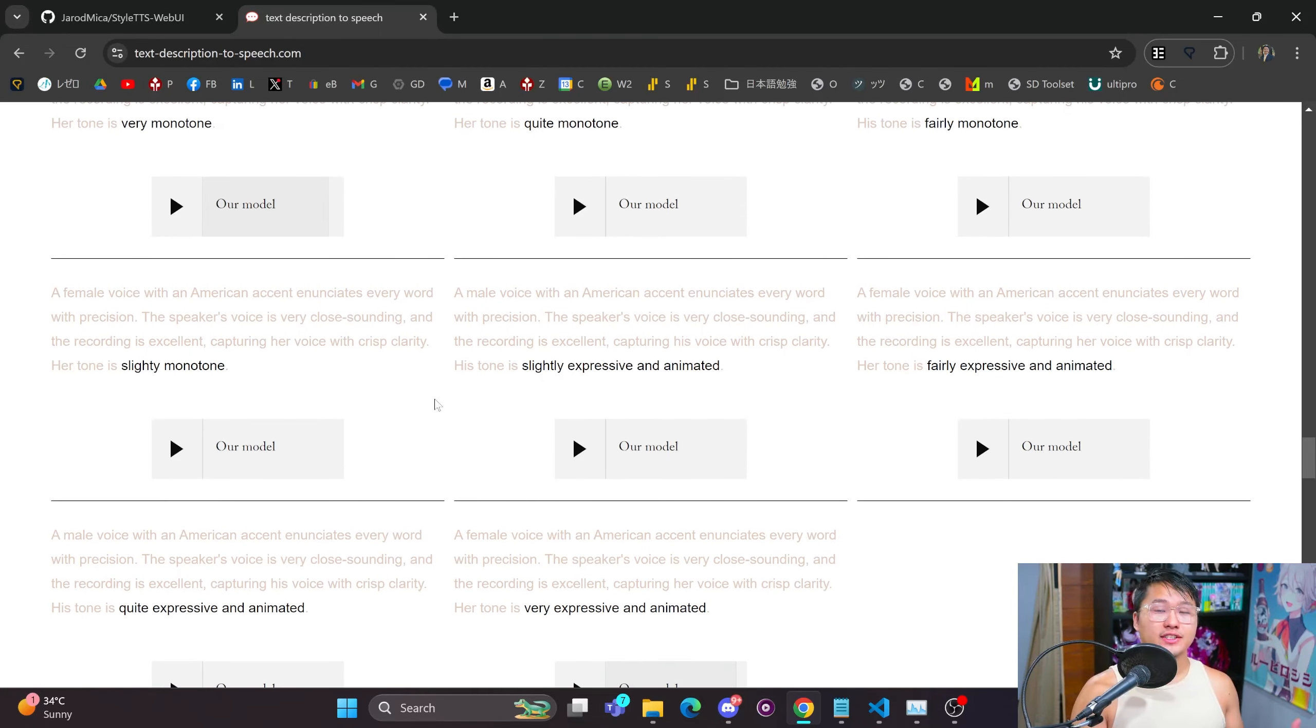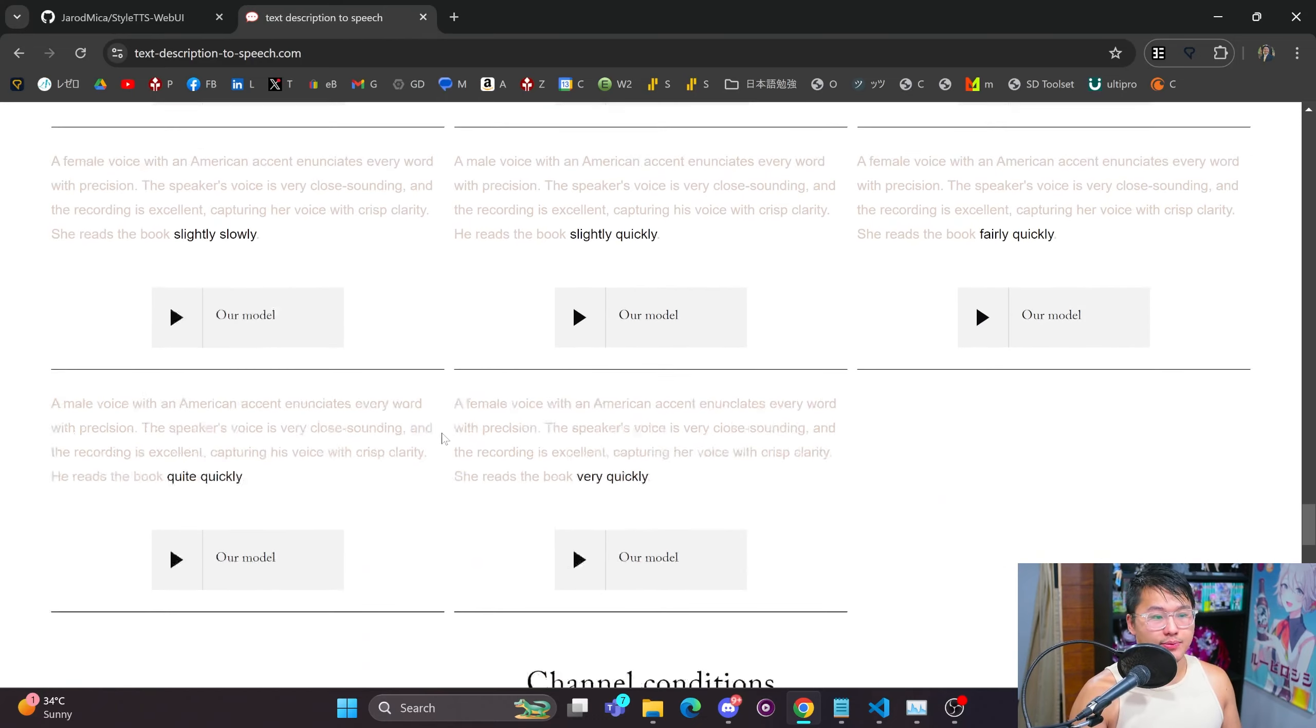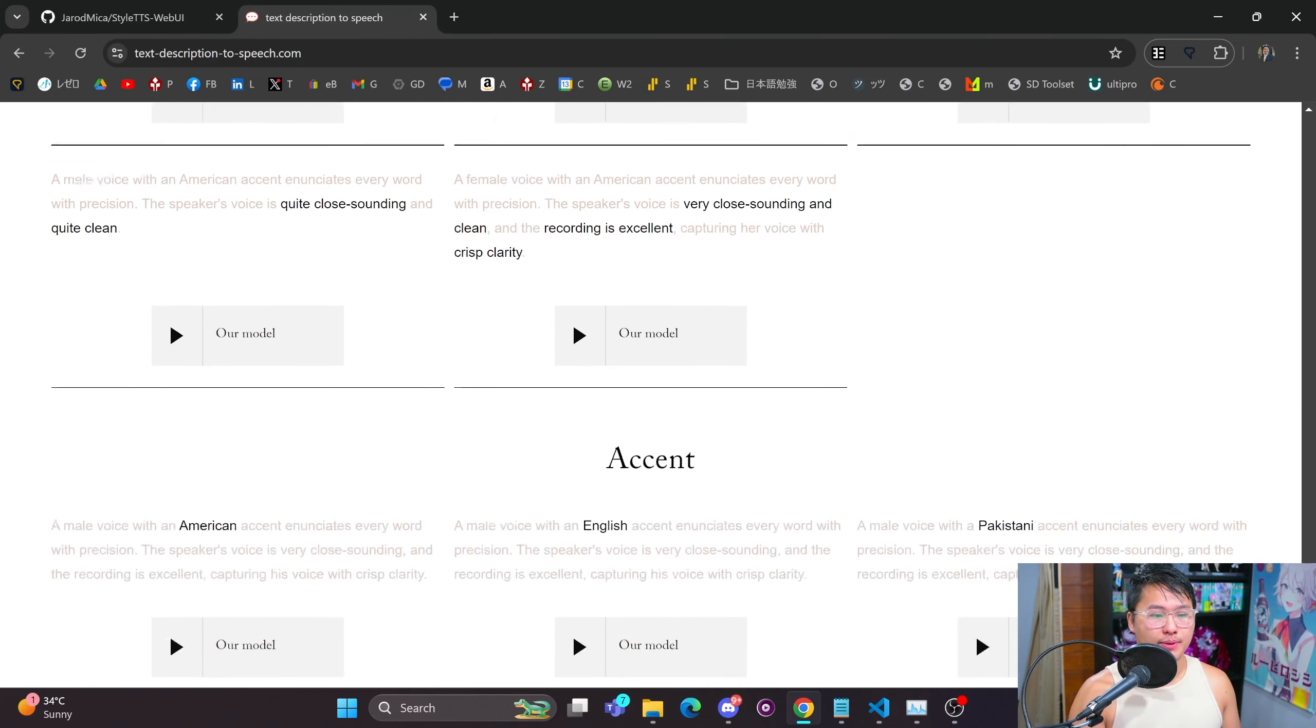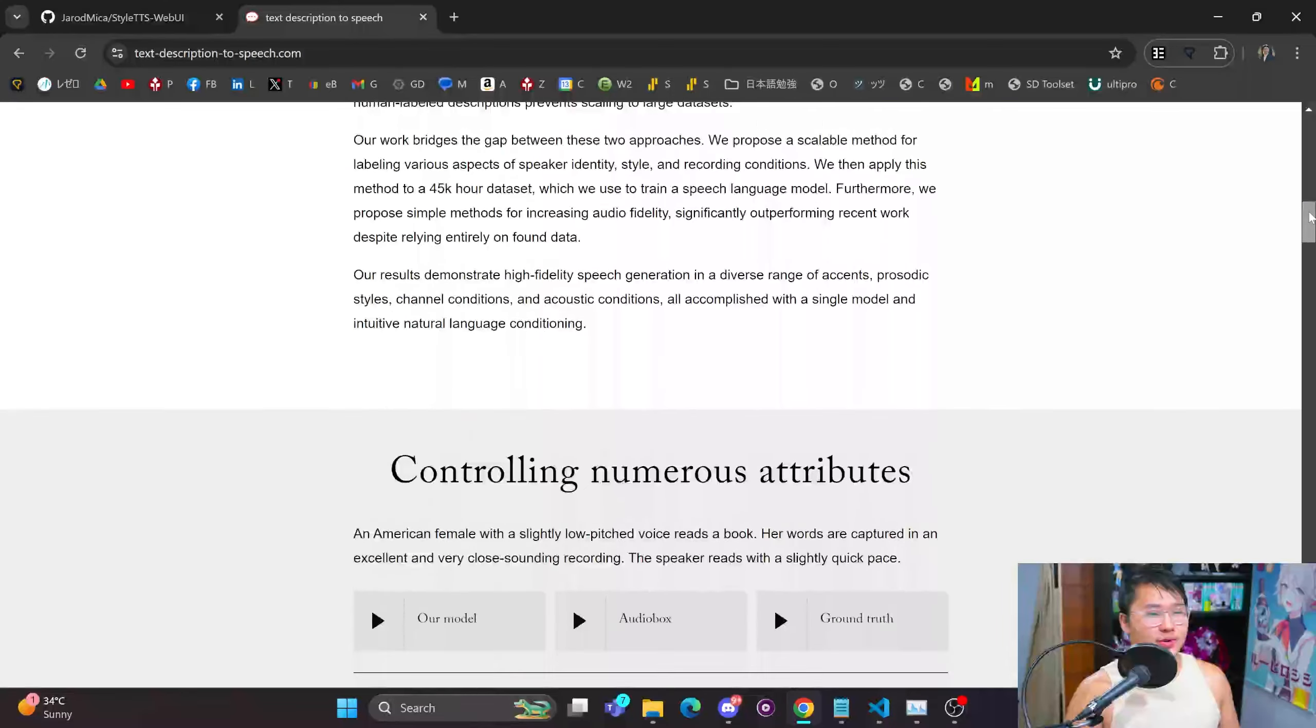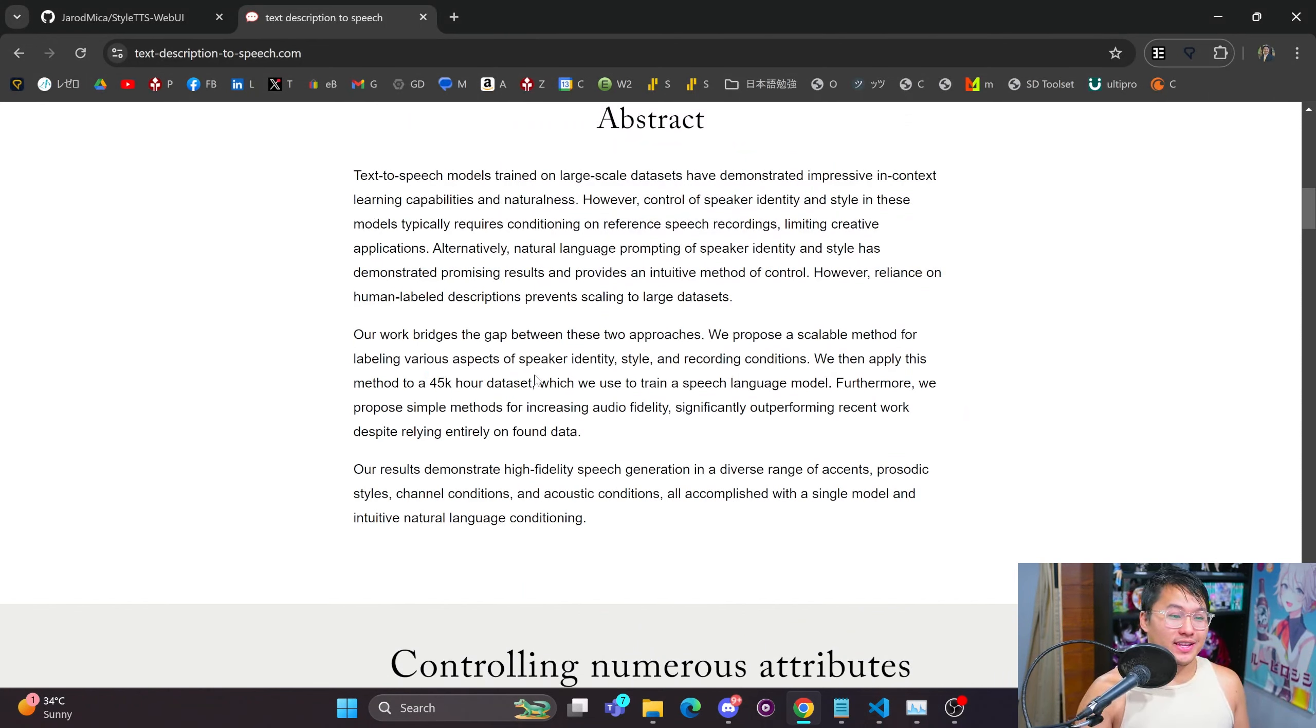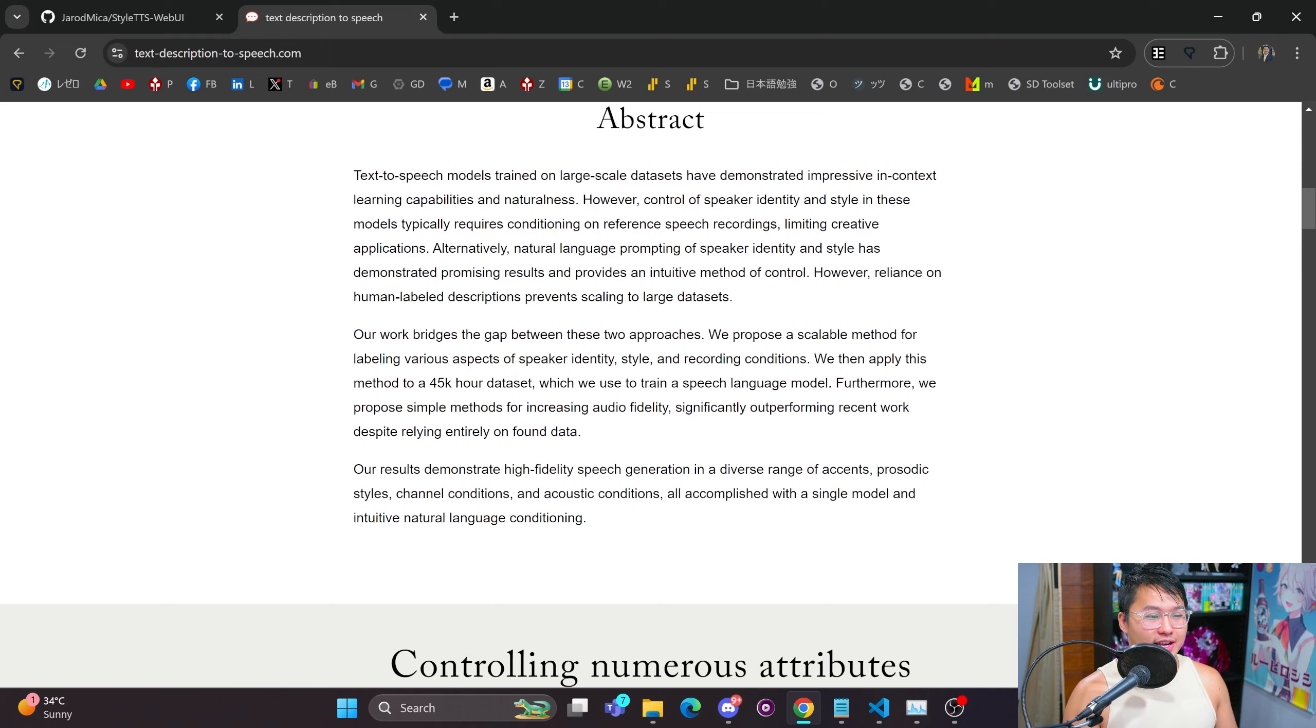I think this model could be greatly improved if the dataset that it was trained on wasn't mainly audiobooks. They actually train with 45,000 hours of audiobooks, I believe. And so if this was fine-tuned on more expressive speech, I wonder what type of model we could get out of this.